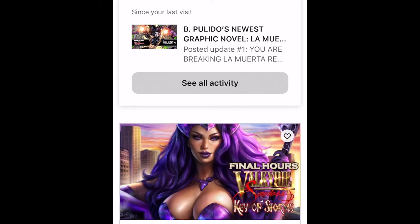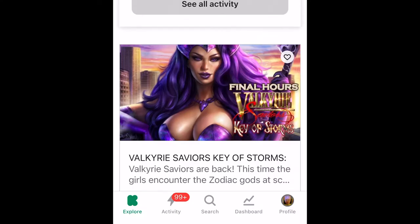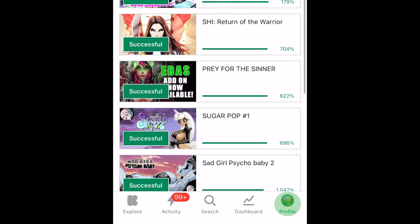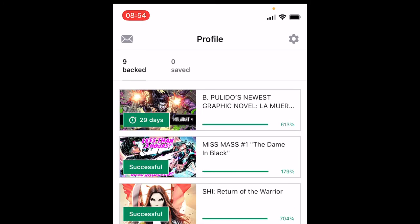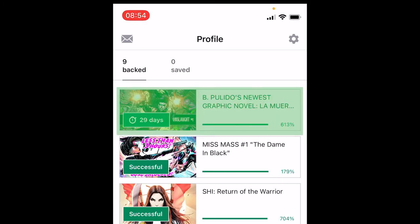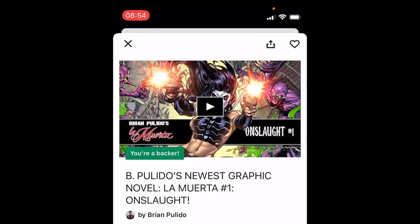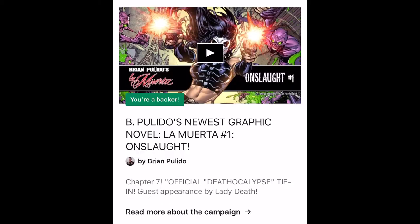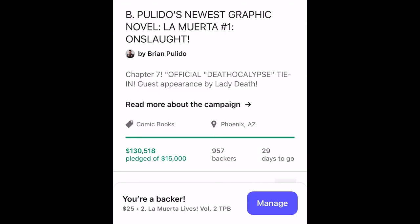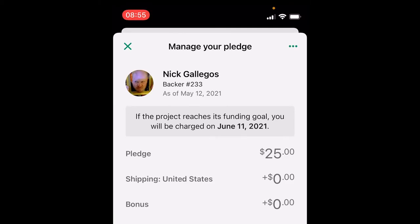Here you'll see that I'm already logged in, so I'm going to assume you're already logged into the app. I'm on my home page, and if I go to my profile I'll see all the projects I backed. I'm going to choose the La Marta Onslaught campaign because I backed that and I want to add to it. That's going to pop up, and then what you're going to do is tap on the manage button at the bottom — another little window is going to pop up showing me what I'm currently pledged for.